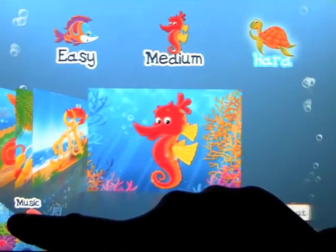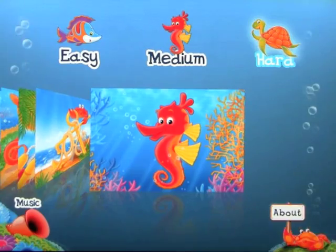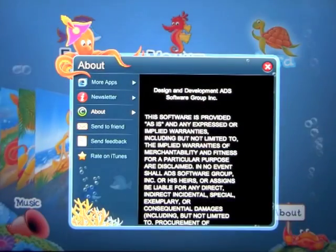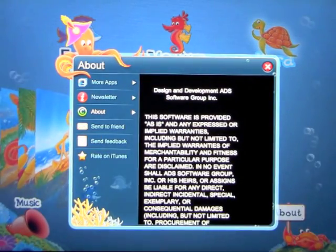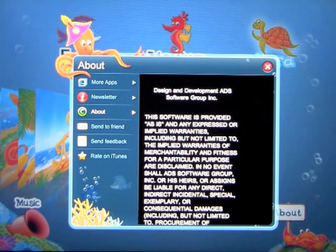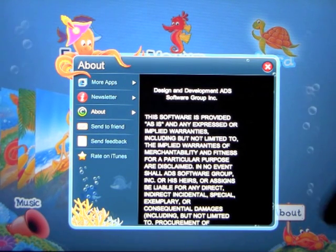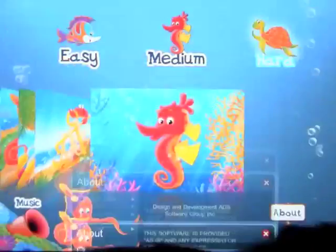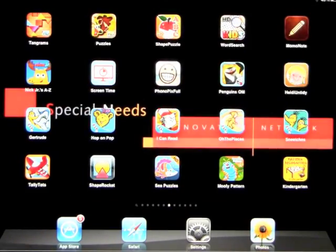So we go back, turn the music off, learn a little bit about the company — lots of info, email, newsletter, more apps that they make, send them feedback, rate it on iTunes. But that's what it's all about, and lots of fun — an introduction to puzzles, and it's called C Puzzle.